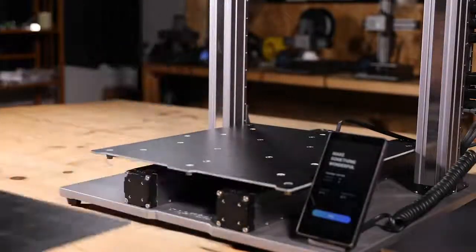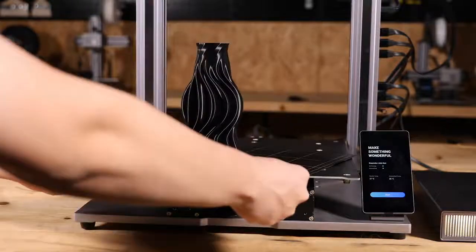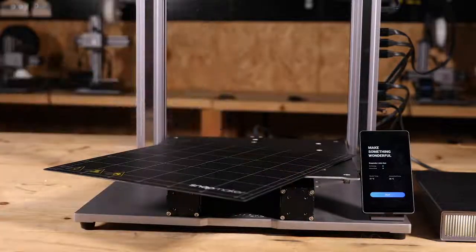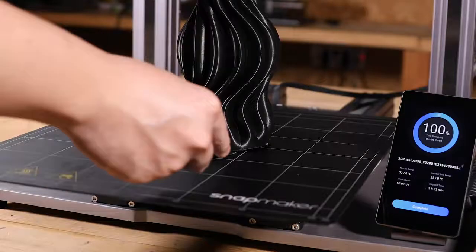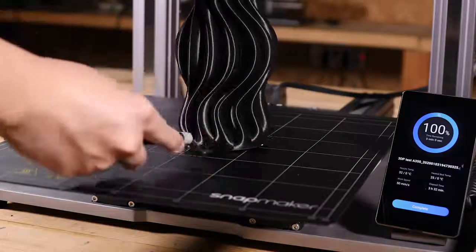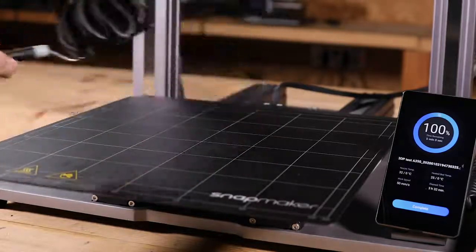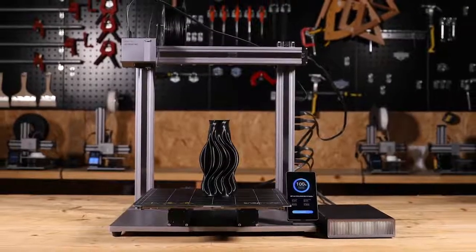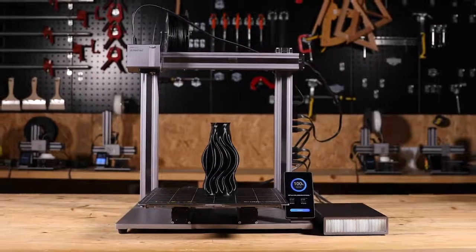Finally, detach the print sheet and bend it slightly outward to remove the print. You can also insert the pallet knife between the print sheet and the print, pry it gently to complete your removal. Thank you for watching.